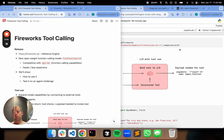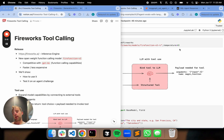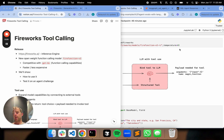Hey, it's Lance from Langchain. Fireworks is a popular inference engine that many users of Langchain have used. It hosts many open source models. They're releasing a new model today that I'm really excited about, called Fire Function V2. The main point is it is a model that's very good at tool calling or function calling. It's reported to be competitive with GPT-4o in terms of function calling, but faster and less expensive.